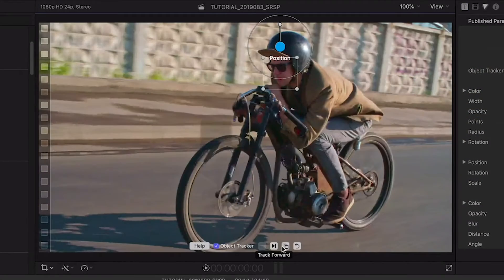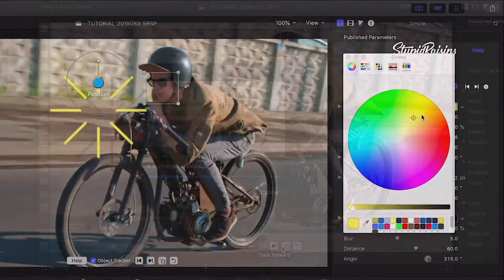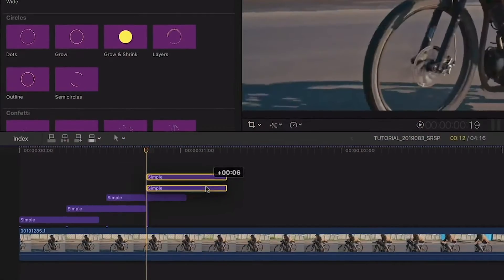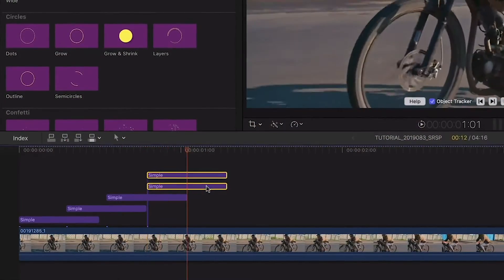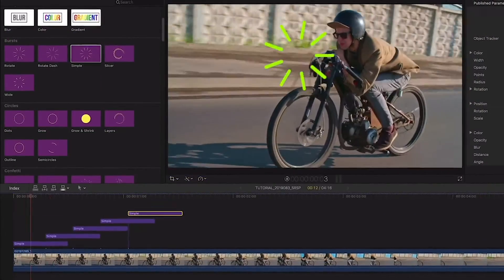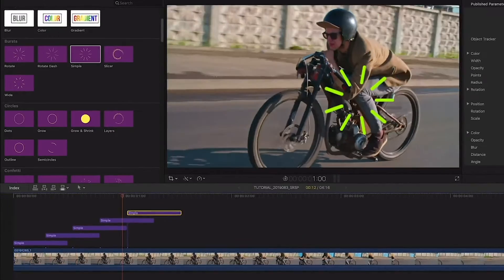I like to track them, customize them, duplicate them, and stagger them for a bunch of little pops that move with the subject.